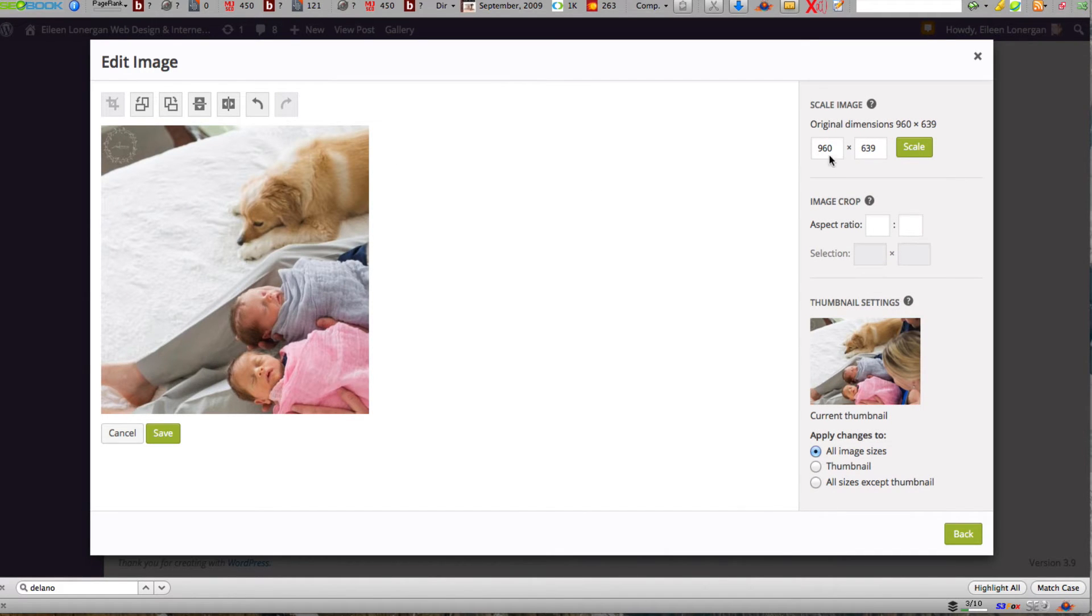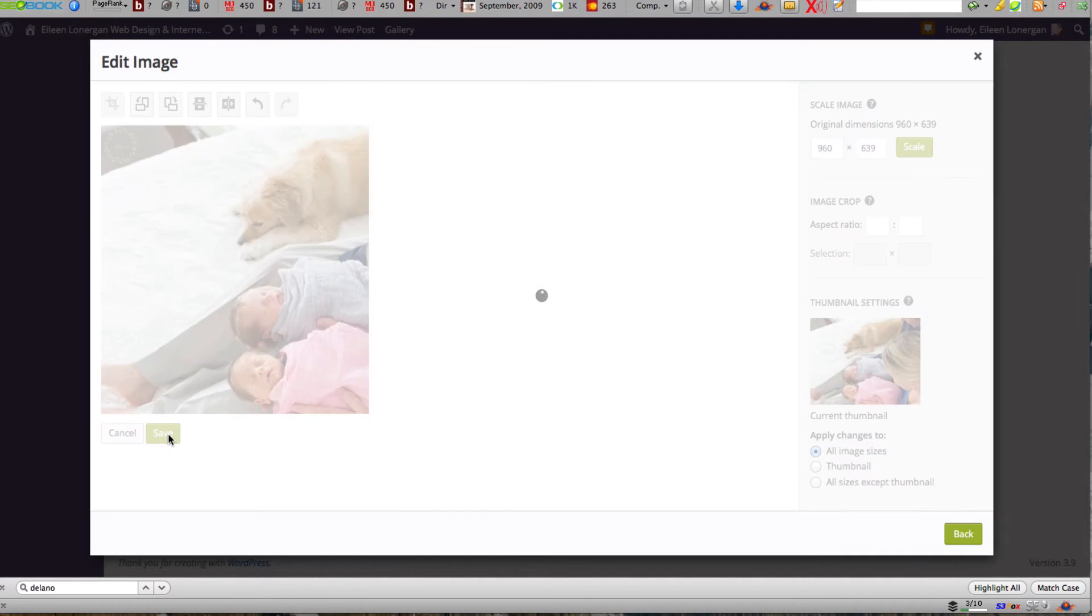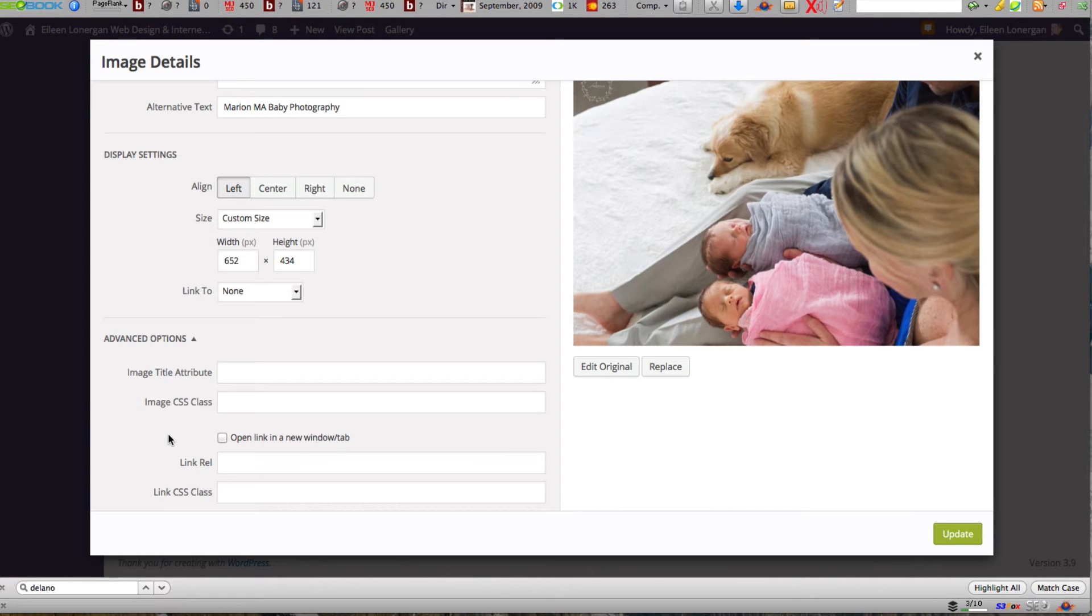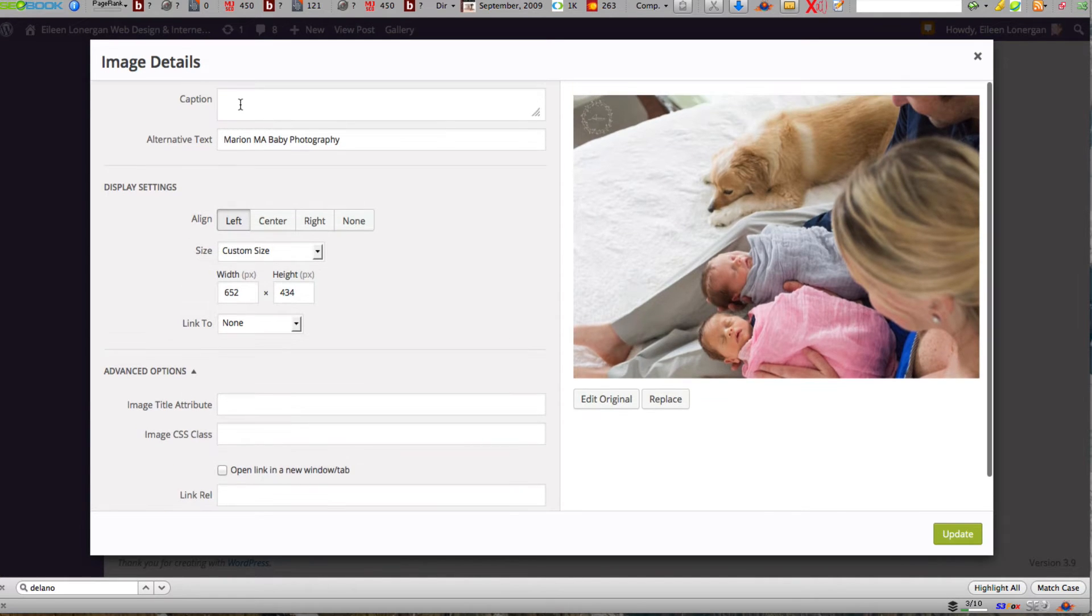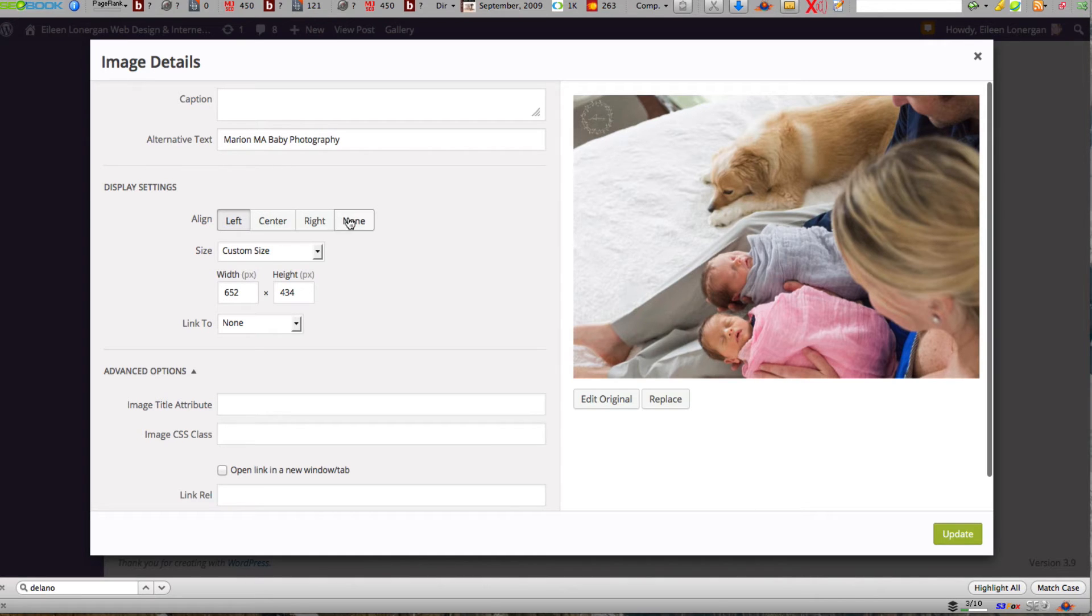You have some options over here that you can also work with and I'm going to save. Now here you can add a caption if you wanted, your alternate text, how you want it aligned.